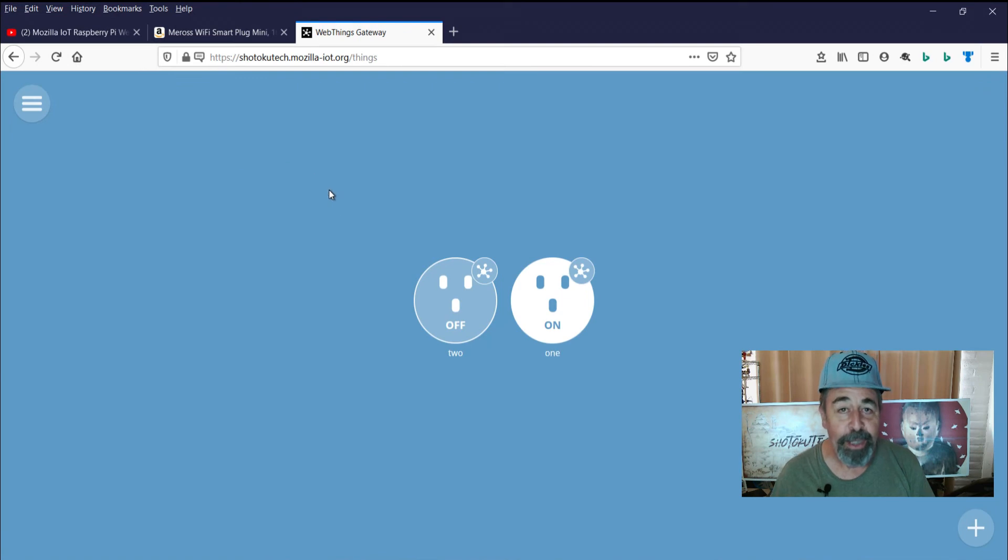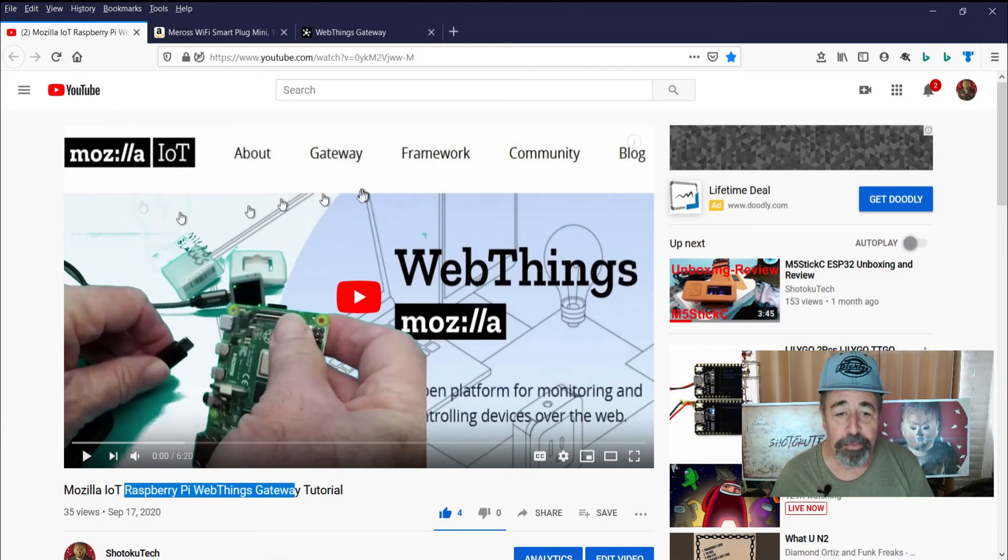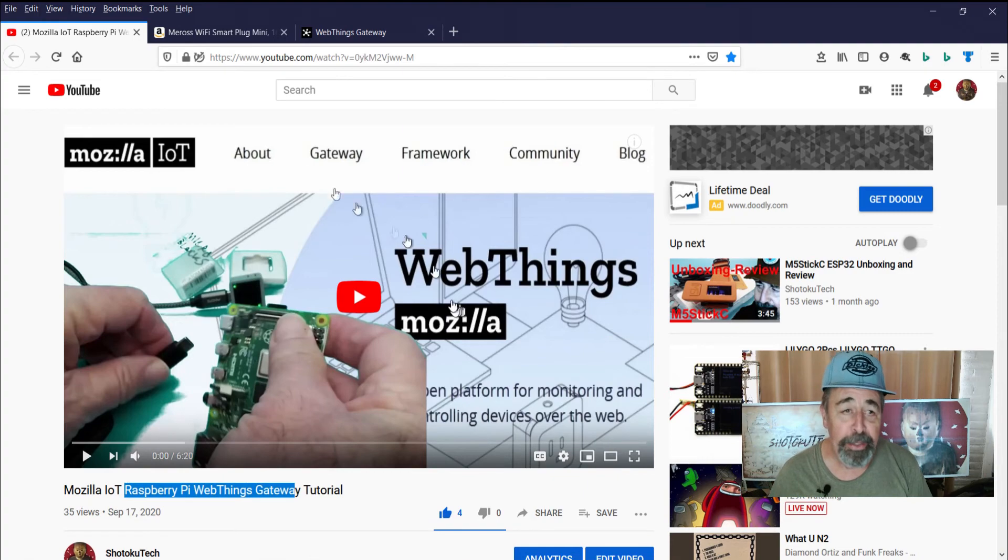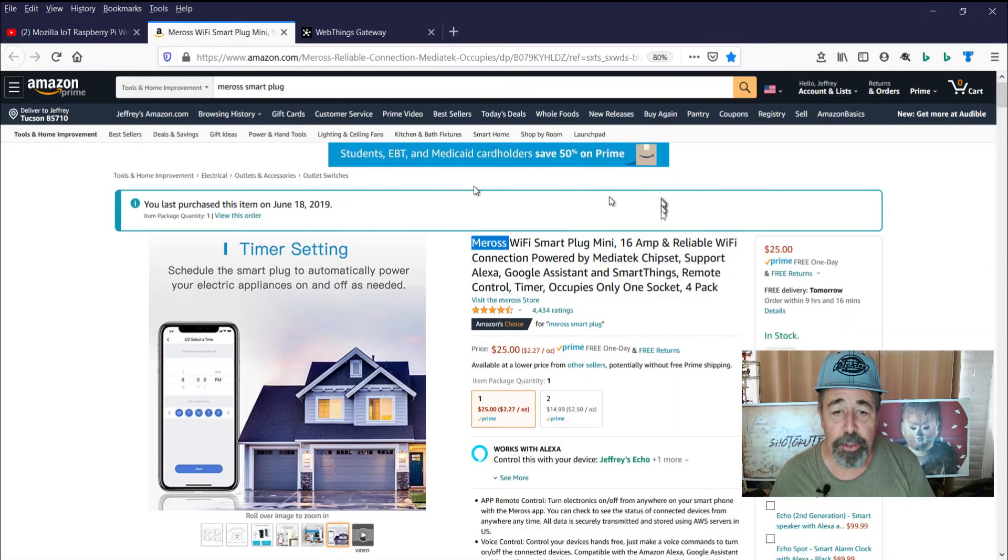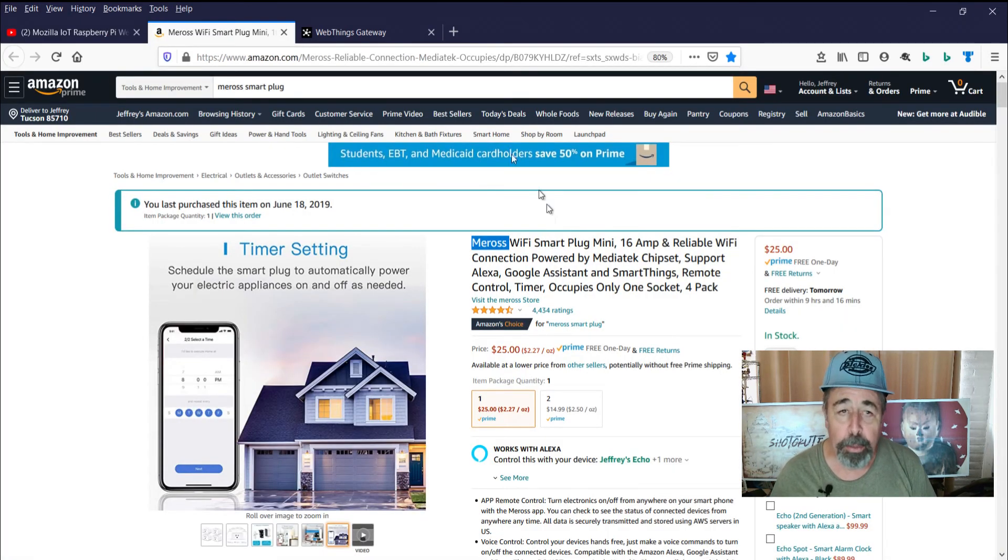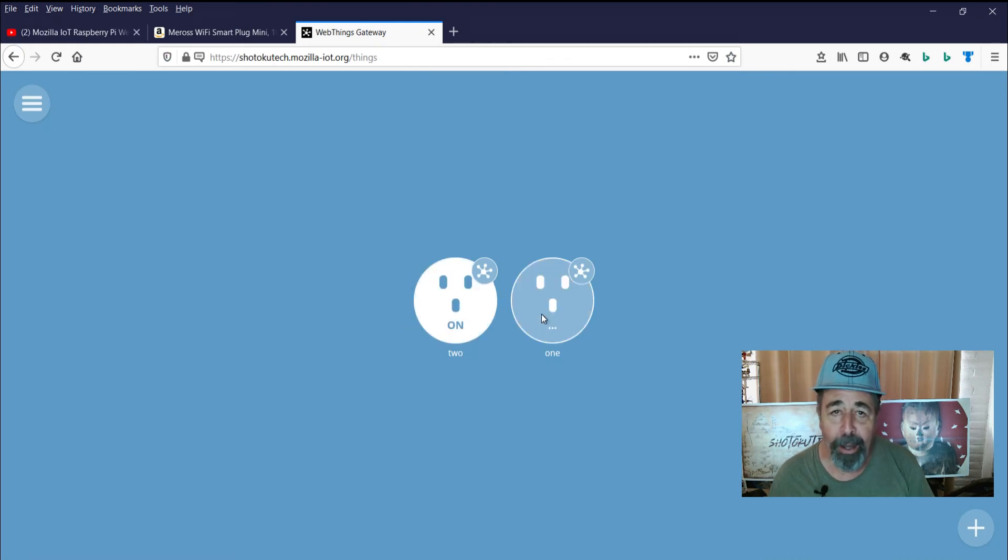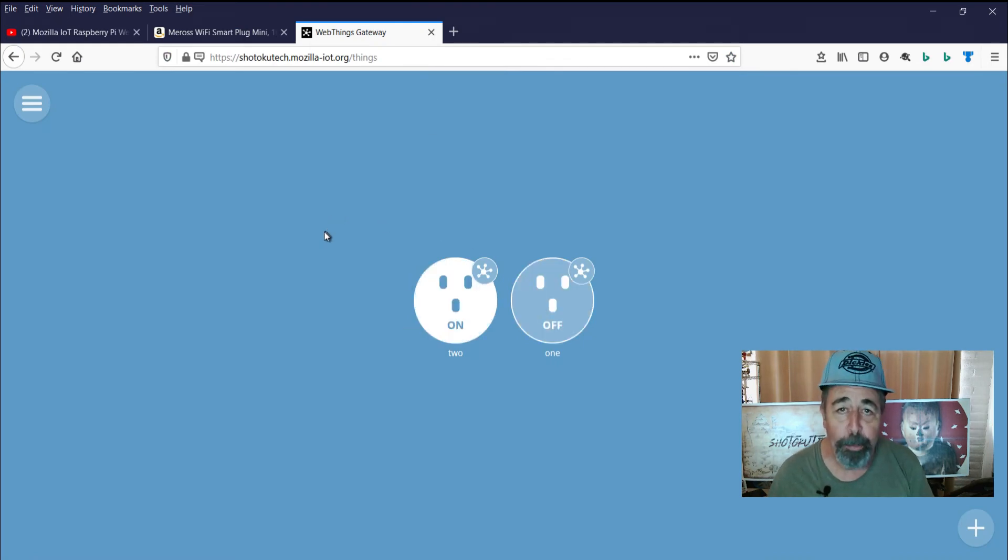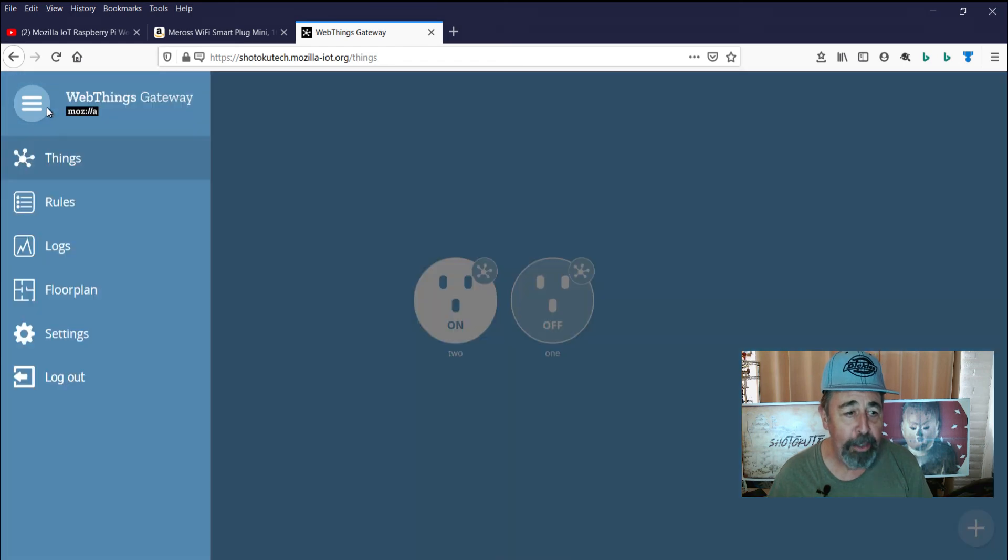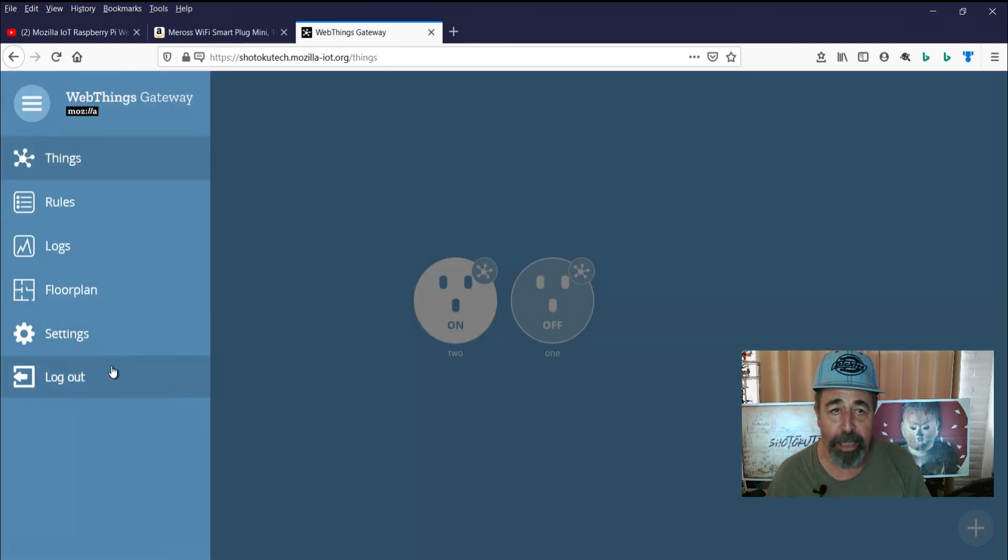Now, on our WebThings Gateway running on Raspberry Pi, courtesy of Mozilla Internet of Things, we can control these Mi-Ross smart plugs, turning them on and off and control many other devices that we add through add-ons in settings of our WebThings Gateway.